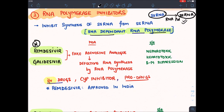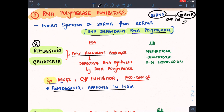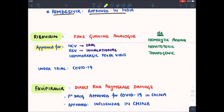A very important drug is remdesivir — recently approved in India. Remdesivir and the similar drug galidesivir (approved in Russia) are fake adenosine analogs. The RNA polymerase cannot distinguish between normal adenosine and remdesivir, so defective RNA is produced — it acts as a competitive inhibitor of RNA polymerase. These drugs are given IV, they are CYP inhibitors (decreasing metabolism of other drugs), they are prodrugs, and their side effects include nephrotoxicity, hepatotoxicity, and bone marrow suppression.